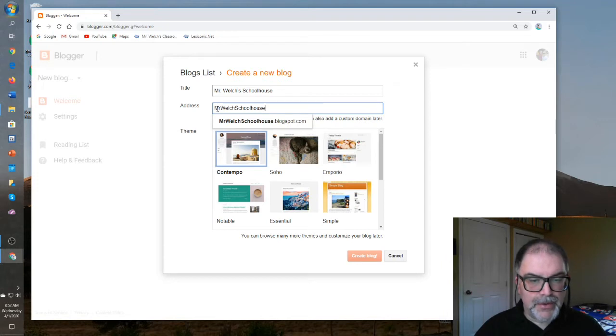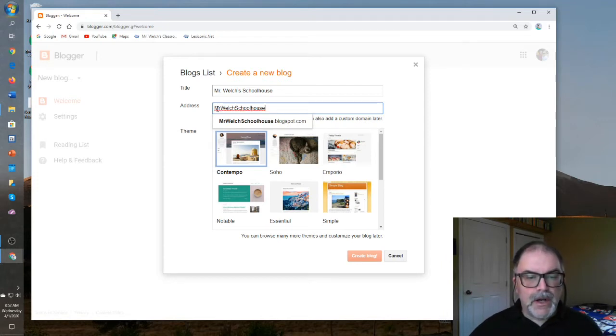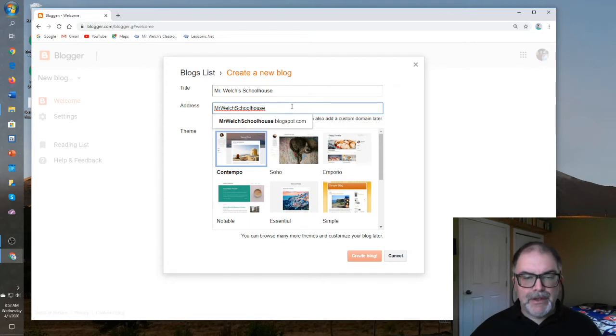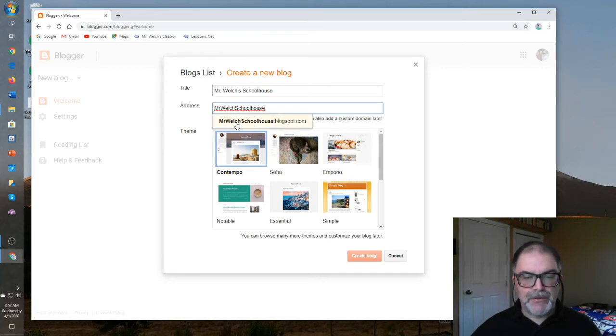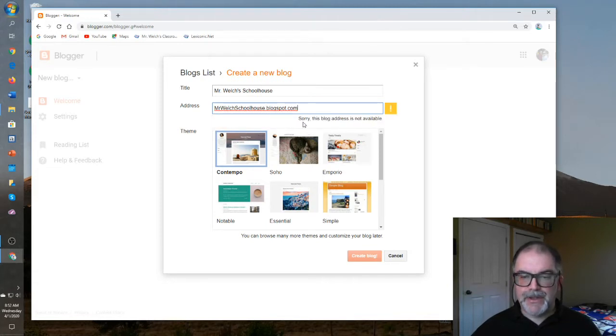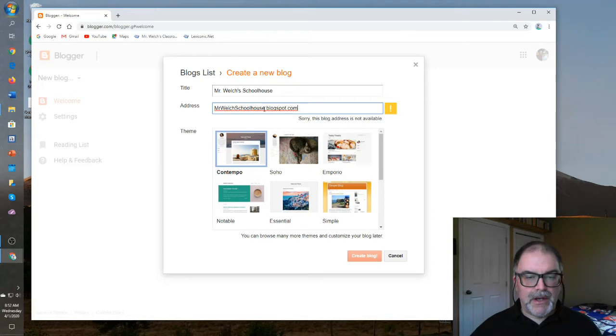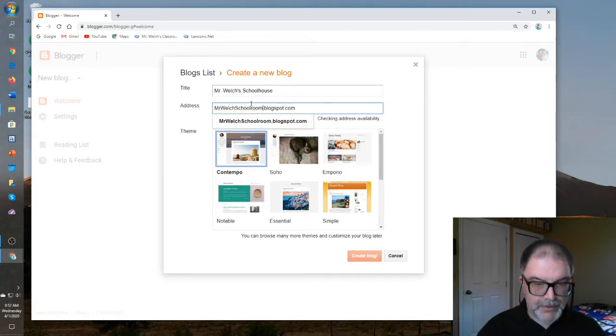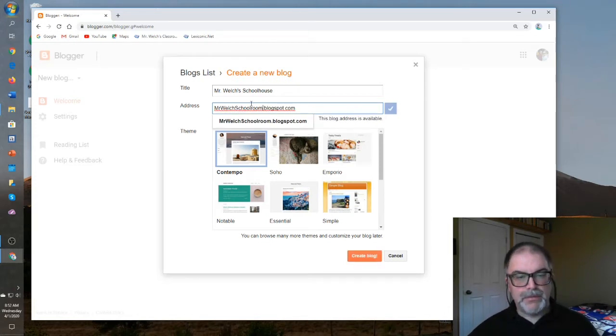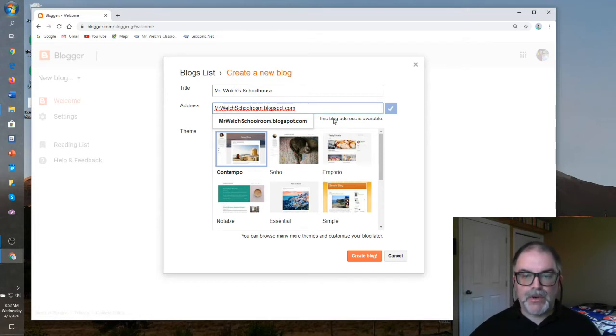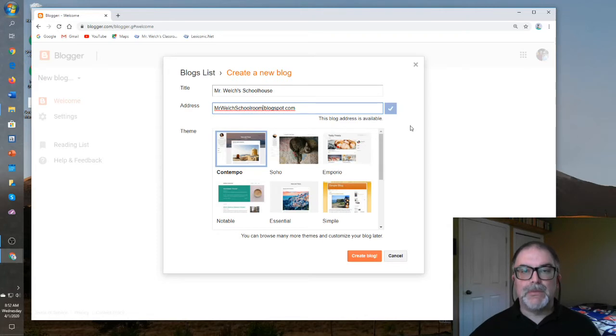Notice that there are no spaces. You don't want that in an actual URL address. So, it will look something like MrWelchSchoolhouse.blogspot.com, let's see if that one is fine. Apparently, it's not available. So what we'll do is we'll change it. It will be MrWelchSchoolroom.blogspot.com, let's see if that one works. That one's available. Excellent.